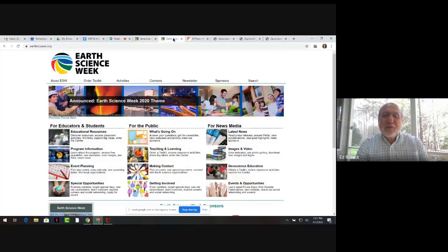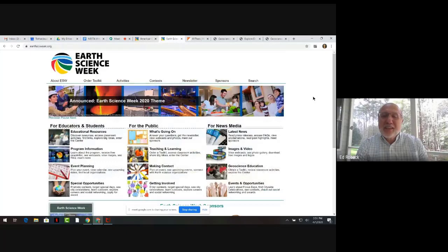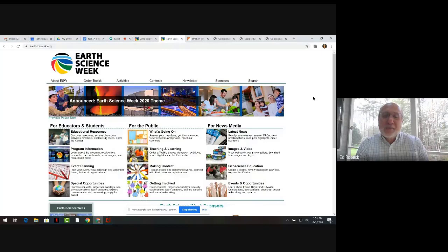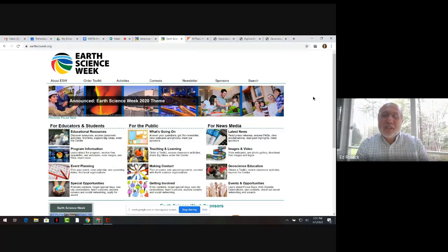The resource that we're sharing addresses a facet of Earth Science Week, which is facilitated each October by AGI, along with many partners worldwide, which is addressed in another Share-a-thon presentation that you can also join.